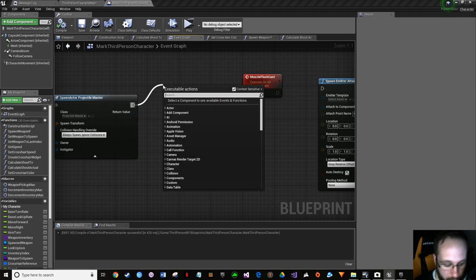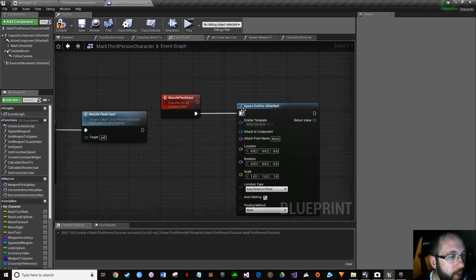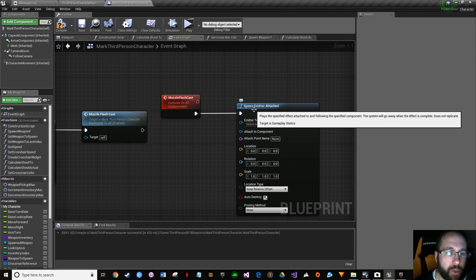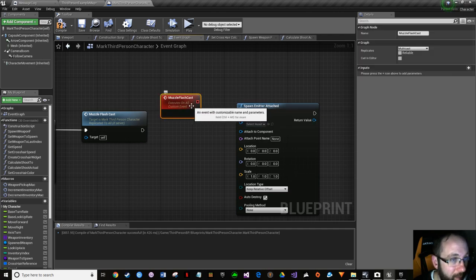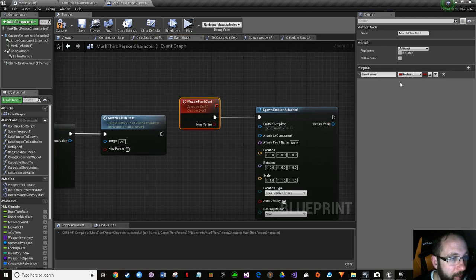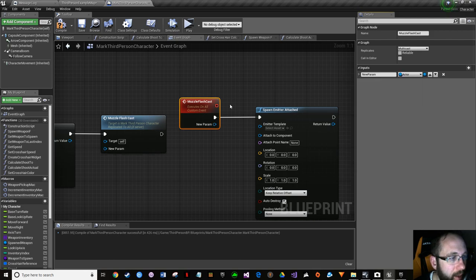We made our muzzle flash cast, but you have to call it. Go to 'muzzle flash cast' - double-click and it goes there. This will go to spawn emitter attached. There's also spawn emitter - use that if it won't be attached to anything. Think of a flamethrower: if you turn, the flame should move with the muzzle, so use spawn emitter attached. It needs to know what the weapon is, so add a new input parameter as an Object Reference.